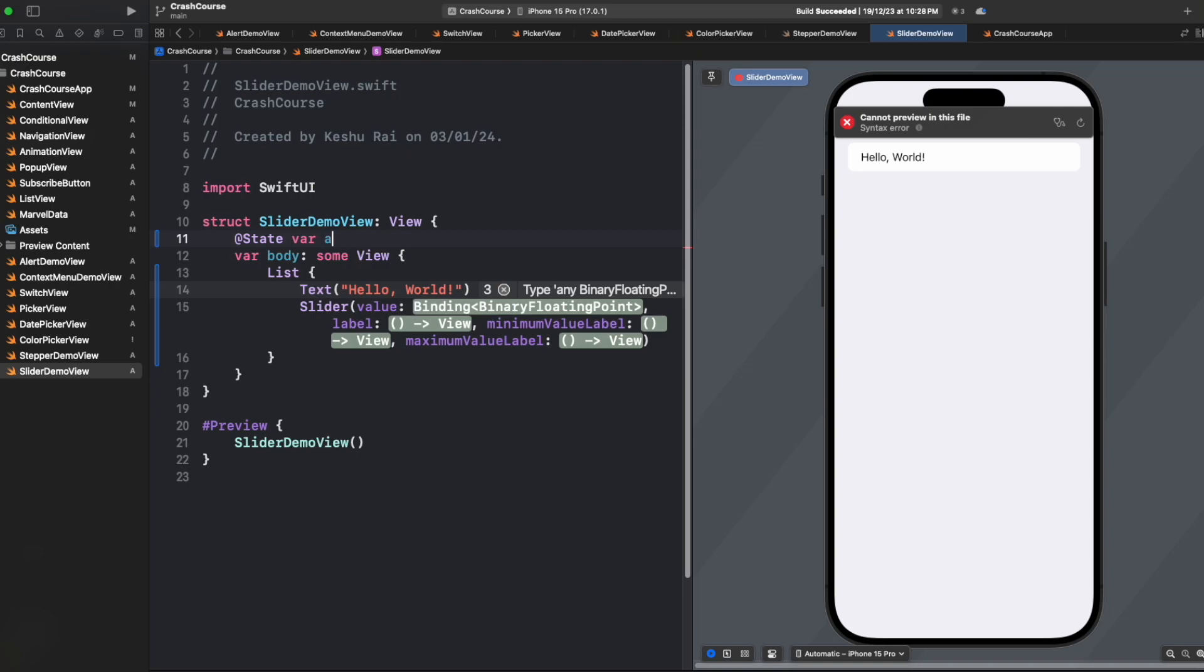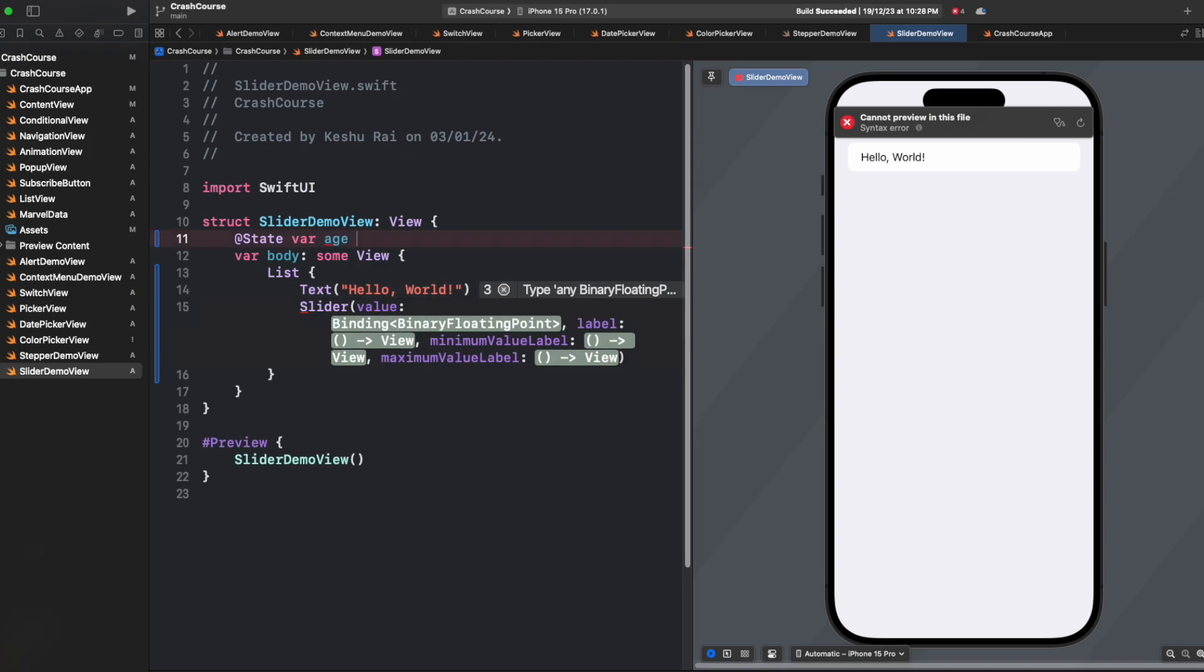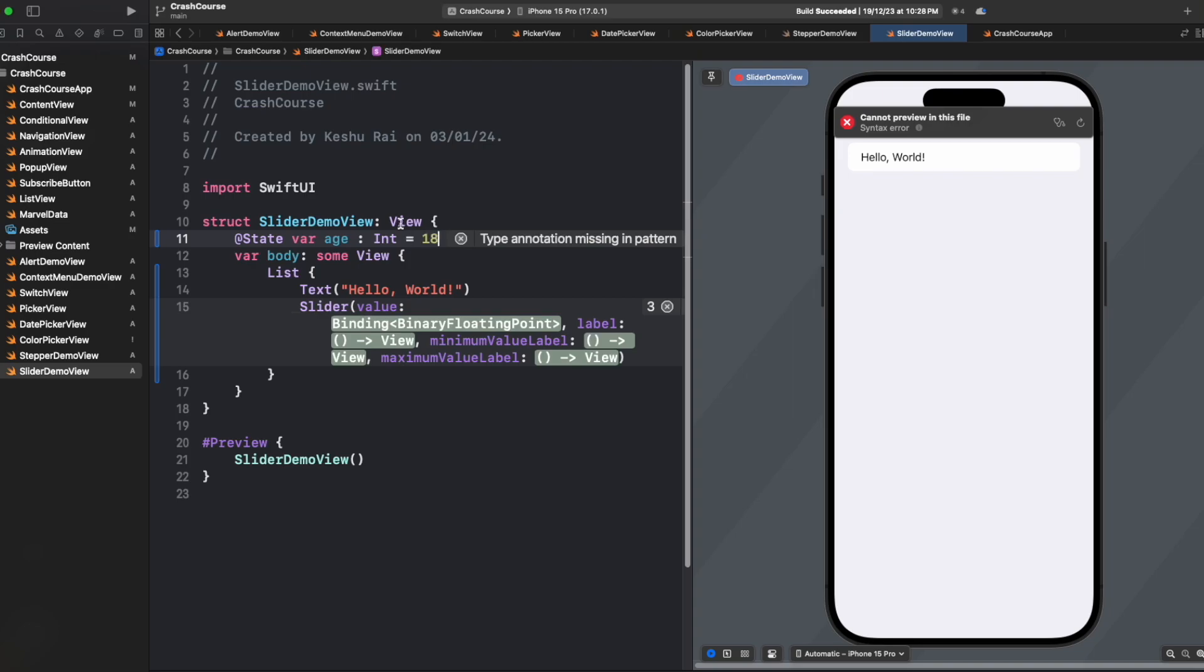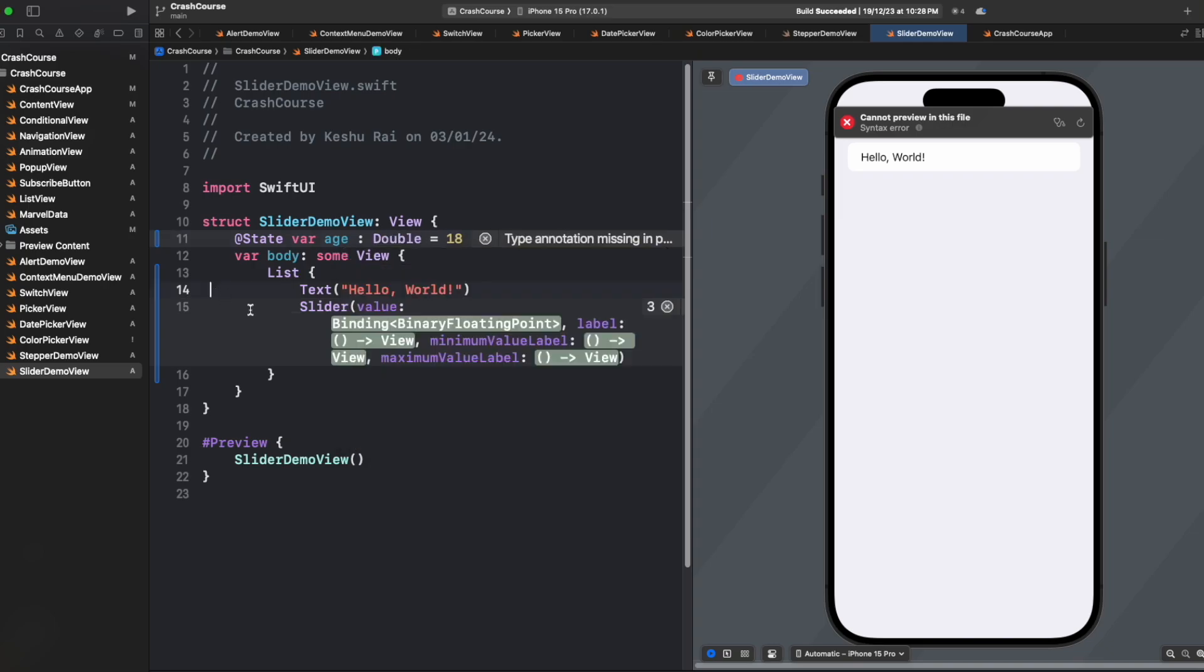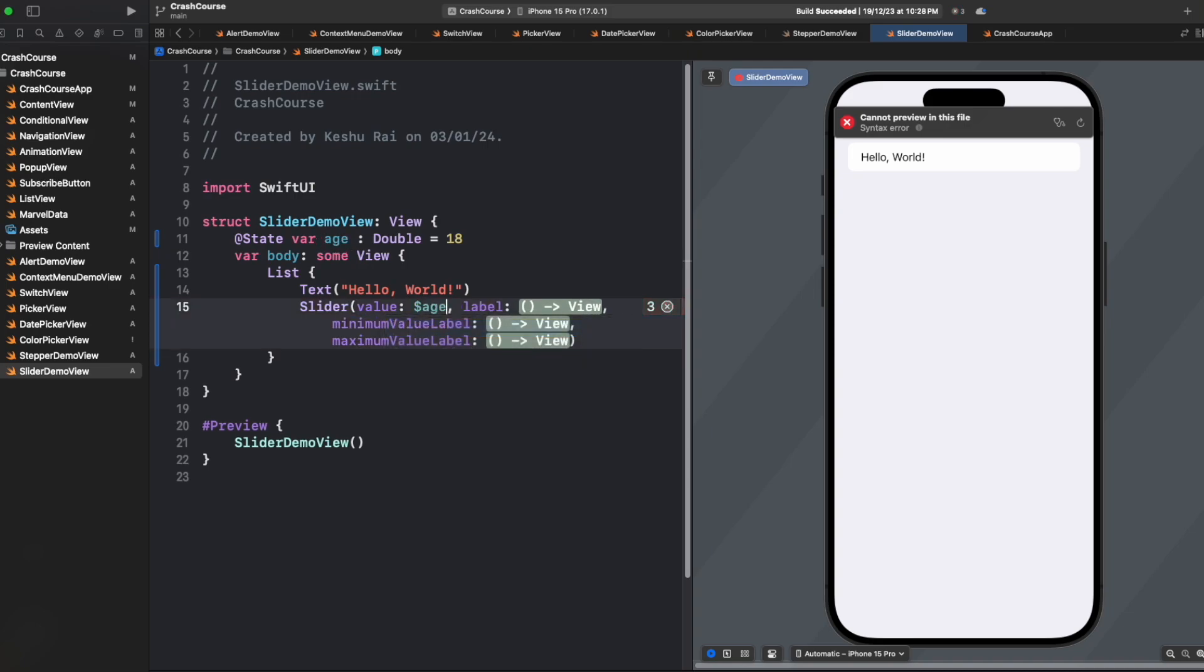We'll say age. Let's say we are asking the age of a user, so we will say age. Let's keep it minimum 18. And we need to make it double because it is asking for a floating point, which means a decimal value. So we will pass double here. And let's replace this text to show the selected age.